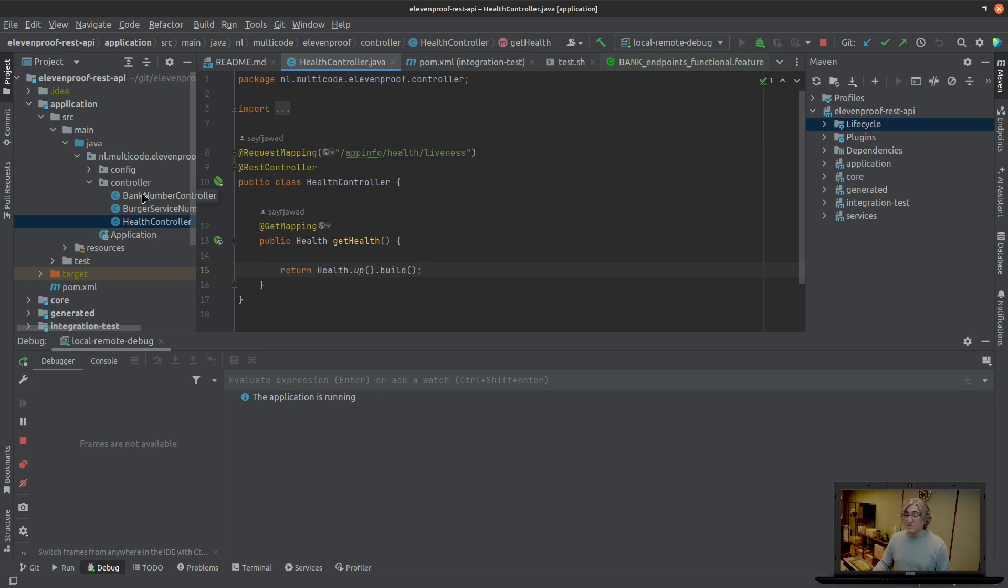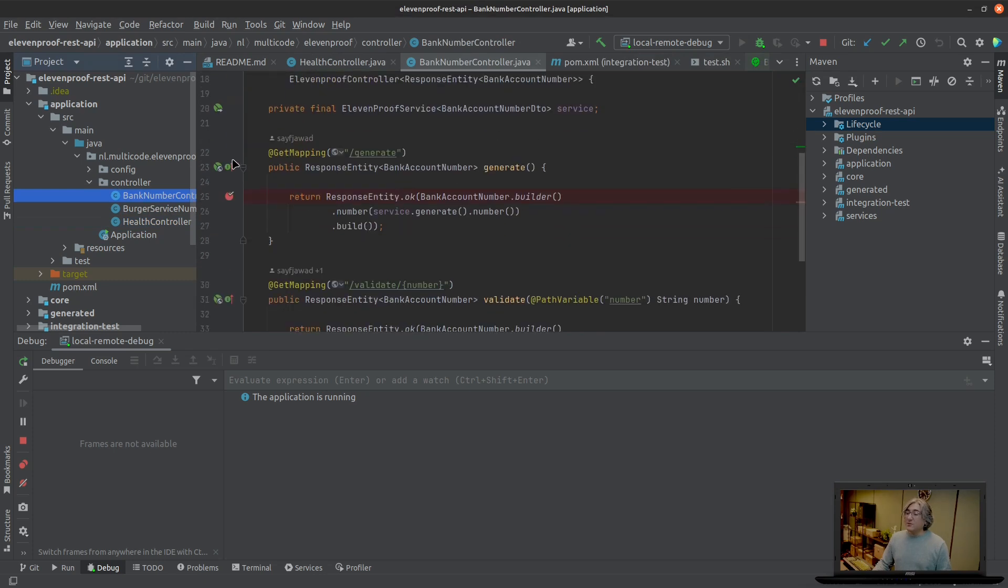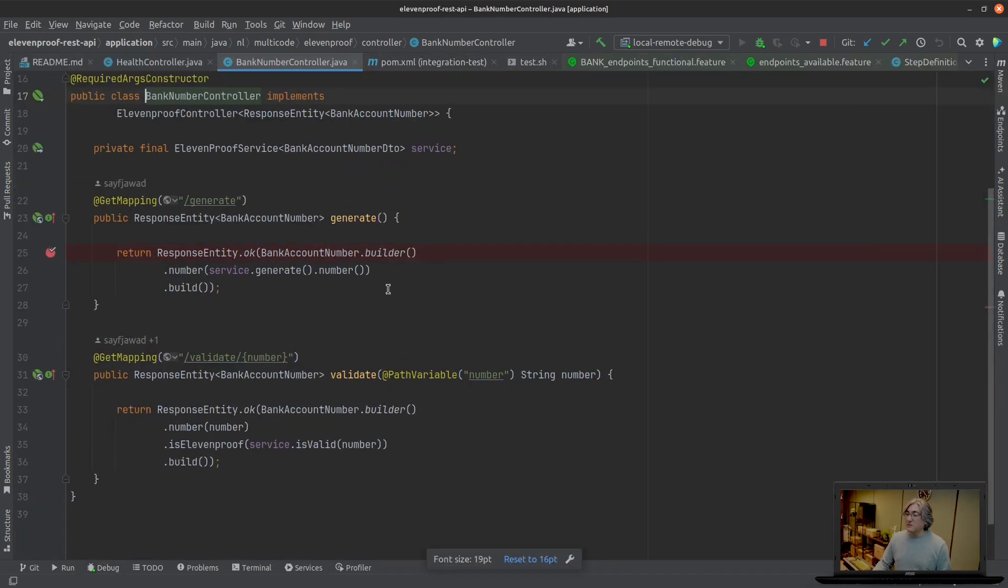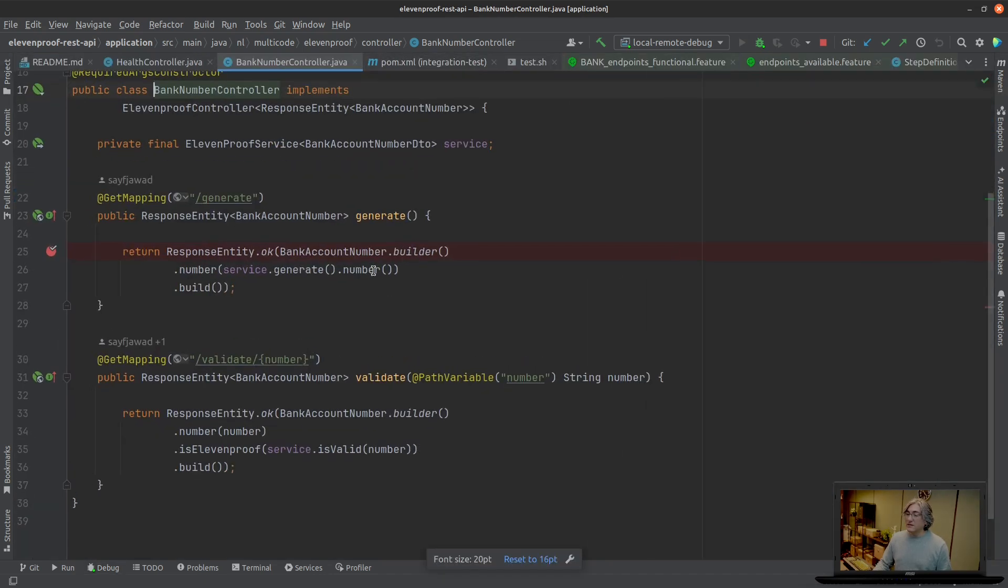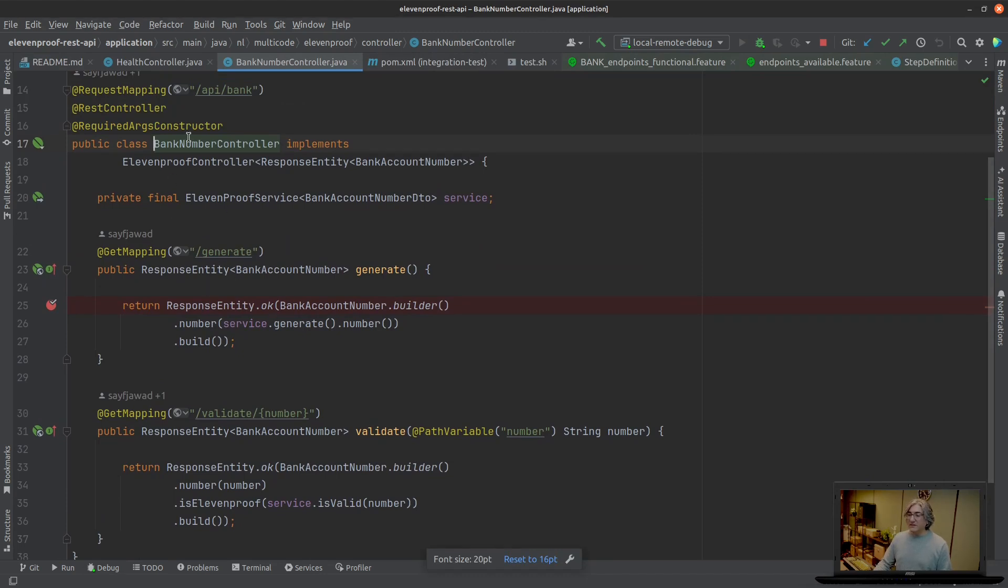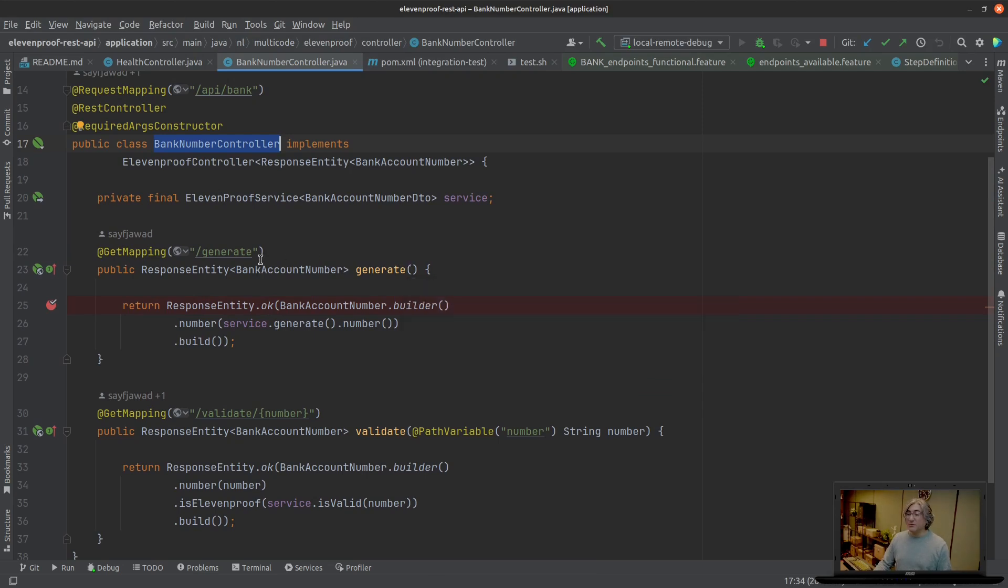We don't want Kubernetes to think that our application has crashed. We'll go to the bank number and I'm going to go to the generate endpoint here. Make it a bit bigger. So this is our bank number controller and we want to debug right here to see if the generation endpoint is actually working.